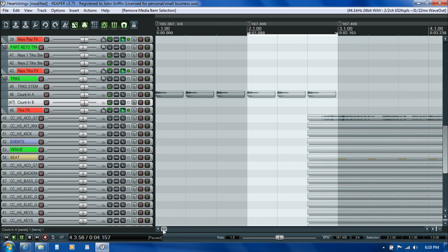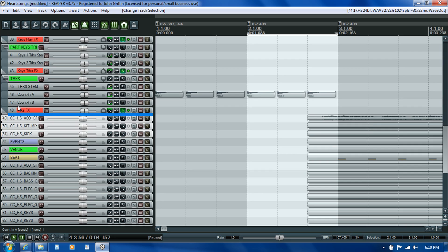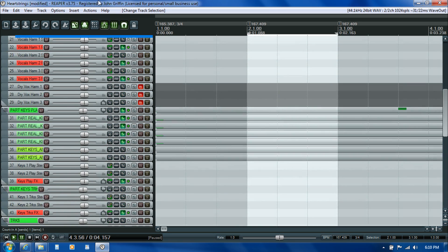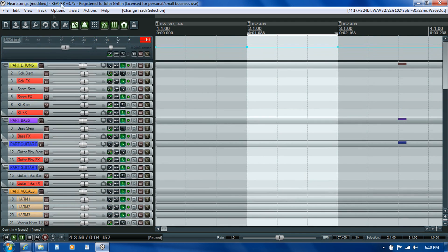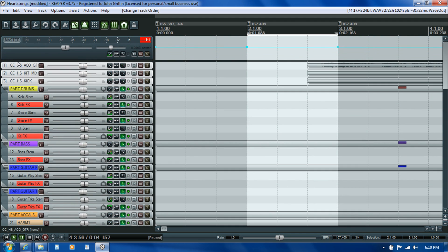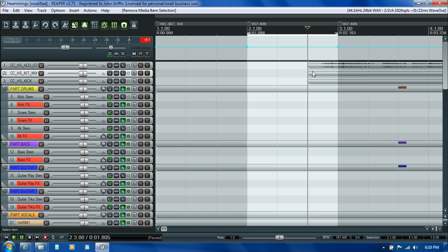Now we're ready to finish the tempo map. I'll grab that acoustic guitar track and also use the kit mix, which has a nice hi-hat timekeeping pattern and the kick drum. Between those three, I'll have a good visual reference for the rest of the tempo map, so I'm dragging them up to the top. Sometimes it's a little cumbersome when it's a really tall stack of tracks. At the beginning of the song we're only hearing the acoustic, but once the drums kick in, those wave files are easier to look at visually for placing the nodes in the tempo map.